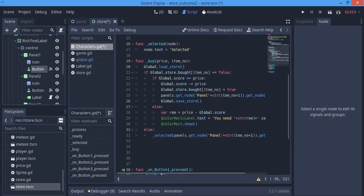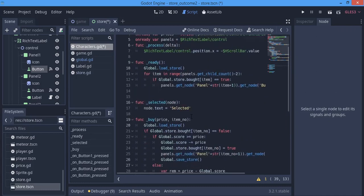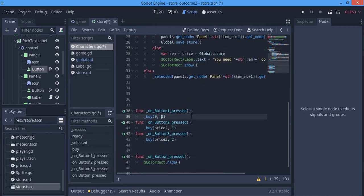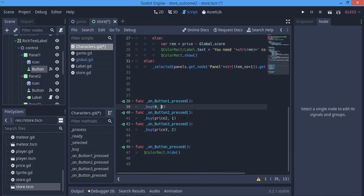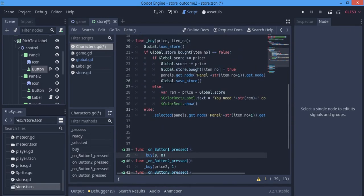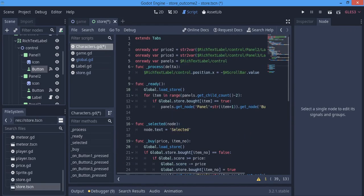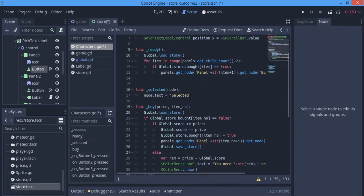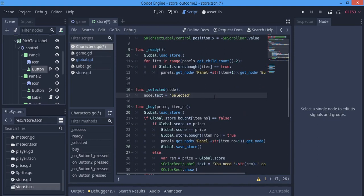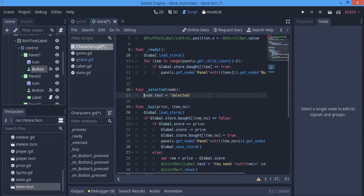If we just run this now, you can see that we can actually select our button. Now for the block, it will be corrected here in the selected function.